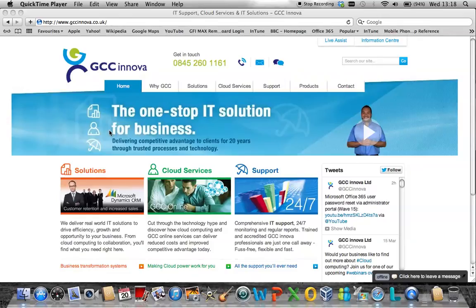Welcome to the GCC Innova technical blog regarding setting up email forwarding on an individual user's Office 365 mailbox.